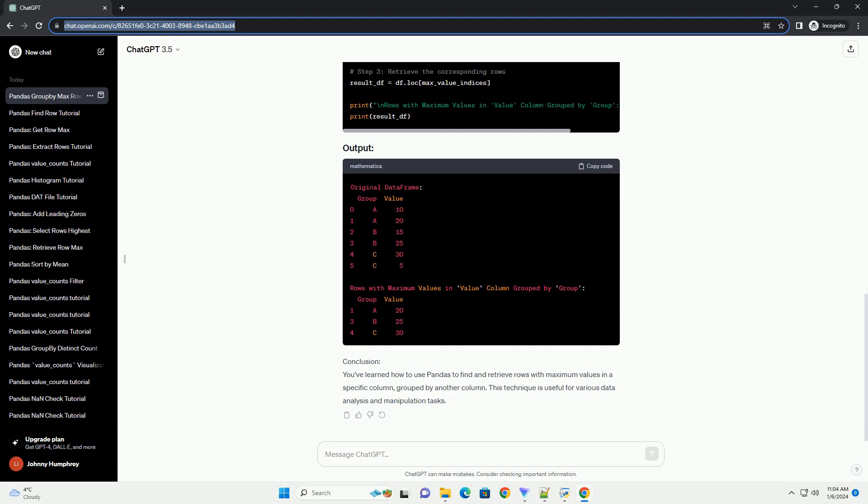Group by the desired column. Use the group by function to group the data frame by the column you want to perform the operation on. In our case, it's the group column.